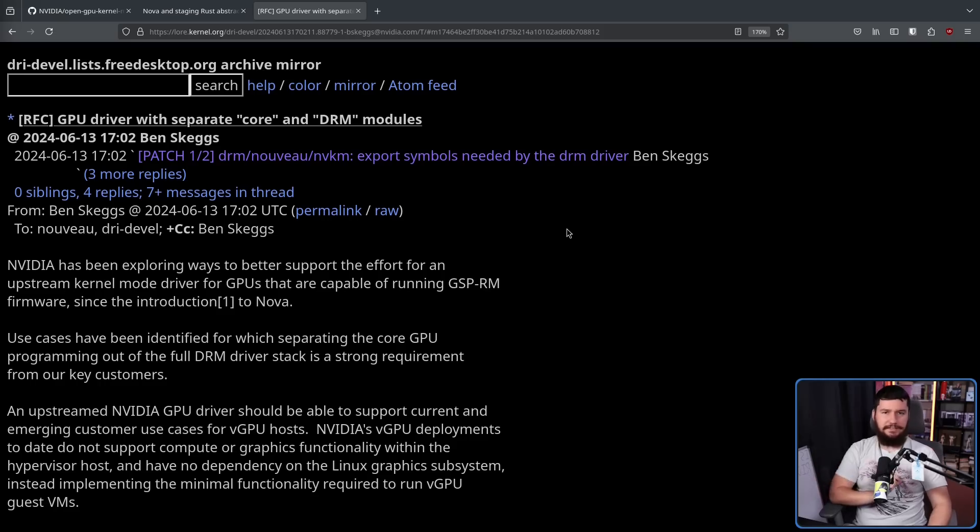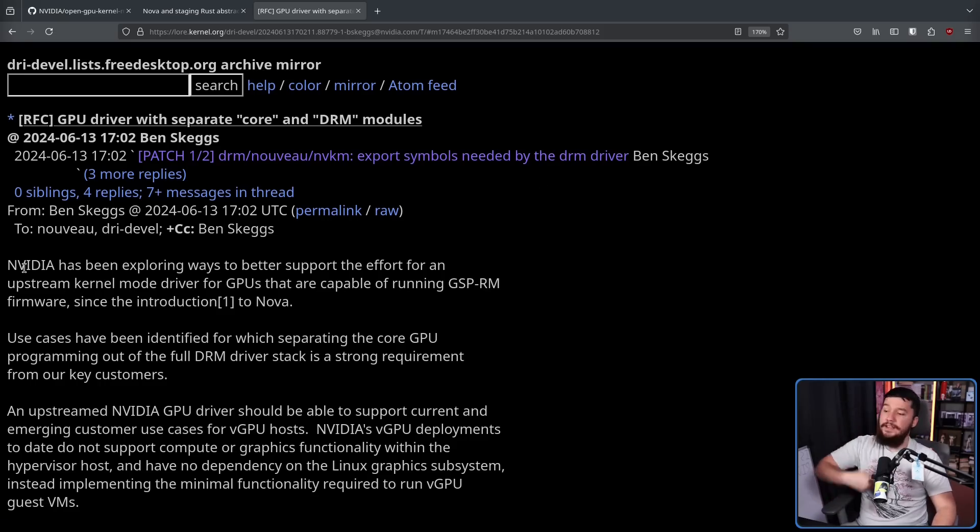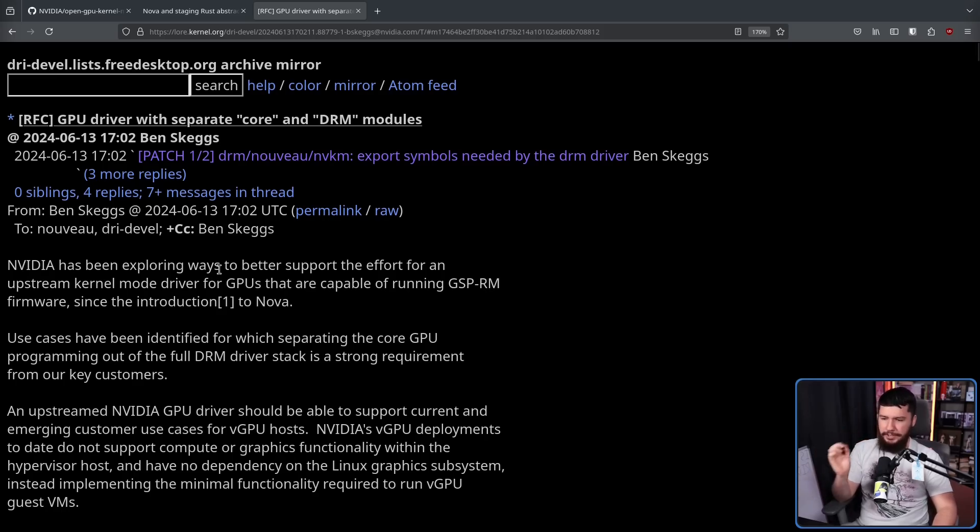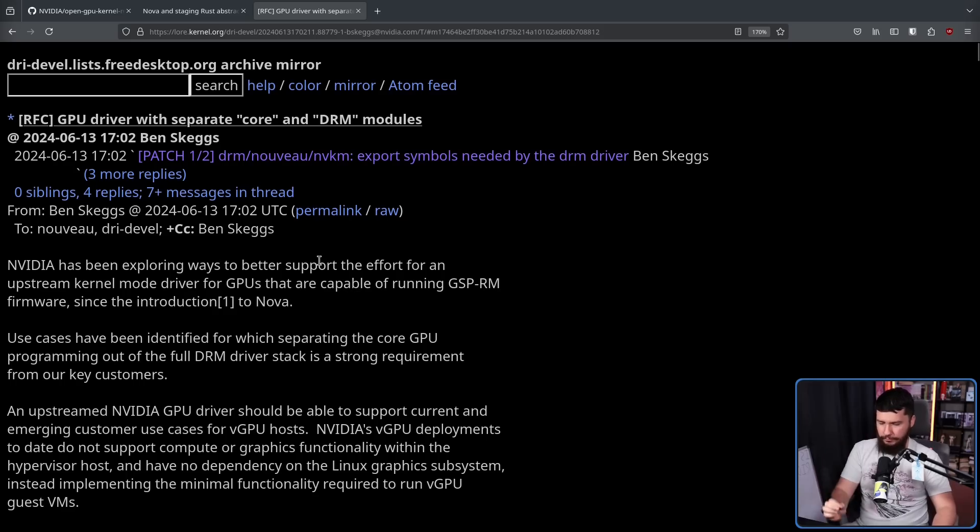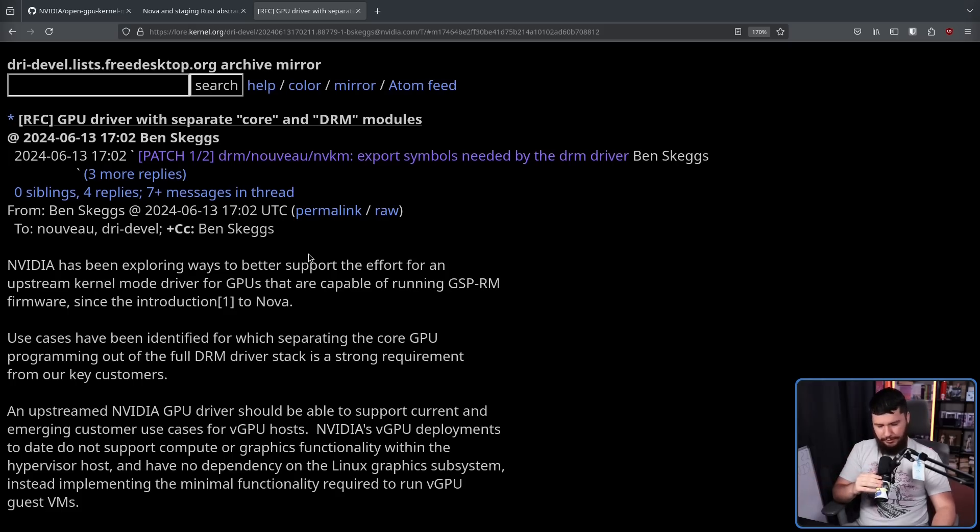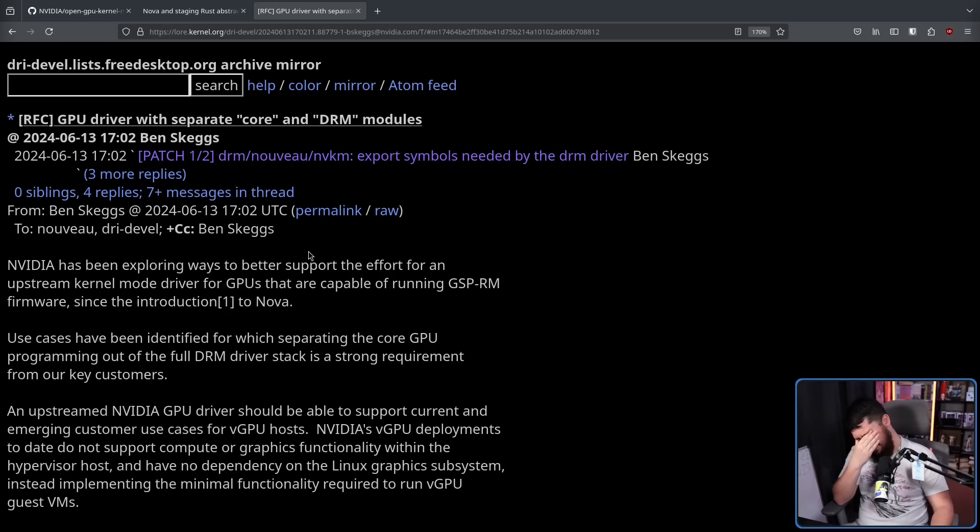From Ben Skeggs, RFC GPU drive with separate core and DRM modules. NVIDIA has been exploring ways to better support the effort for an upstream kernel mode driver for GPUs that are capable of running GSP-RM firmware. Since the introduction to Nova, GSP is what they are using on their modern GPUs. So, there has been a lot of talk about NVIDIA just completely dropping everything pre-GSP, which I believe is, correct me if I'm wrong, 10 series and earlier.